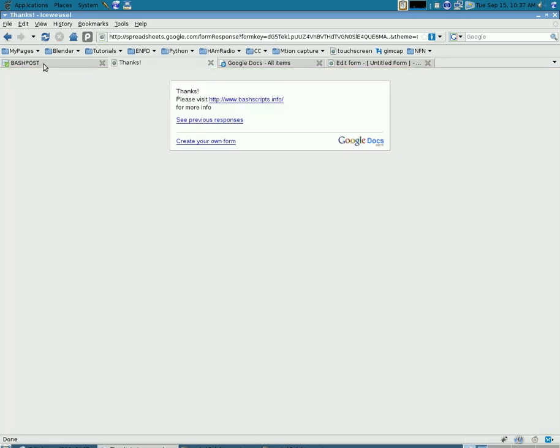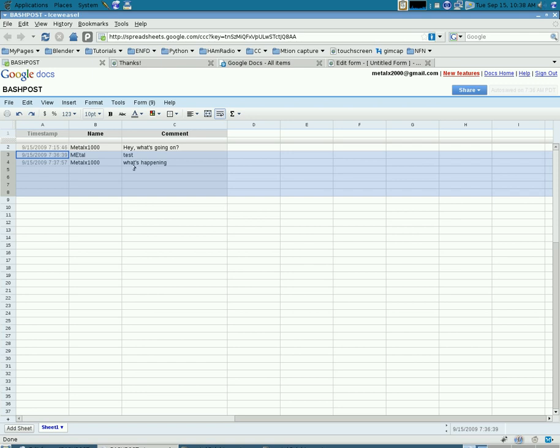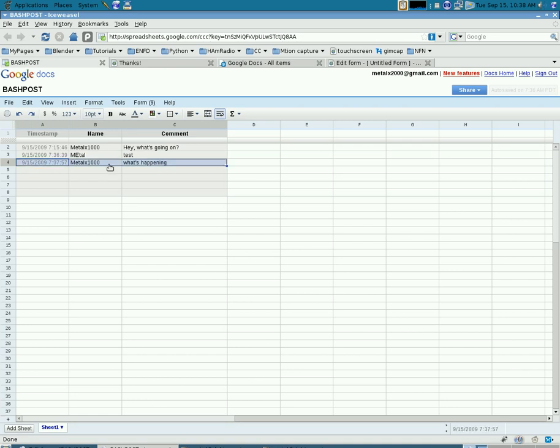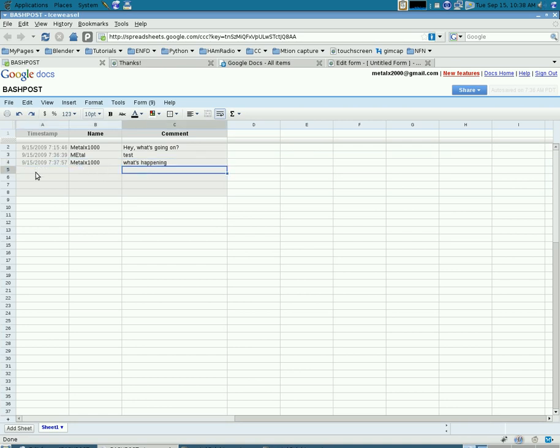And then if you go back to Google Documents, you'll see you'll have a spreadsheet for that form. And every time someone posts a new form, you'll get the output added to your spreadsheet and it will be timestamped.